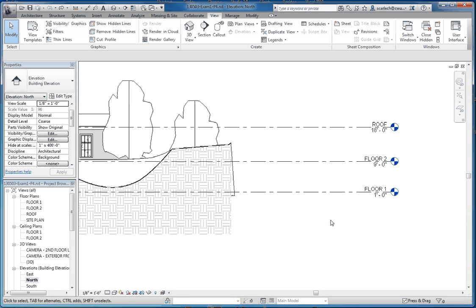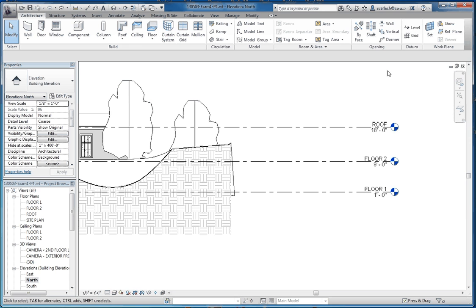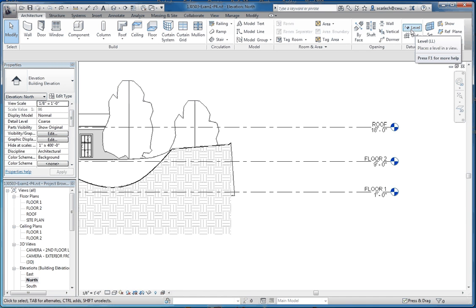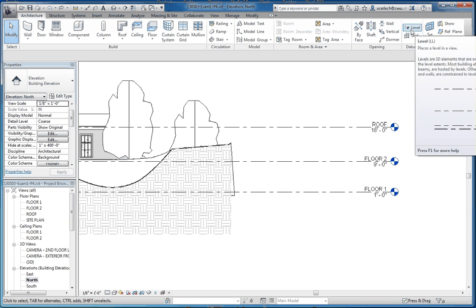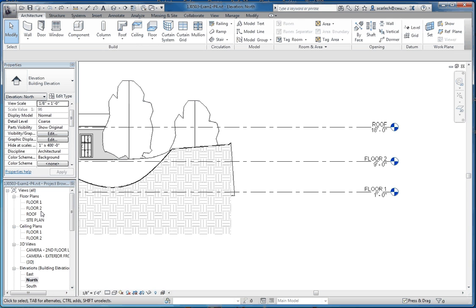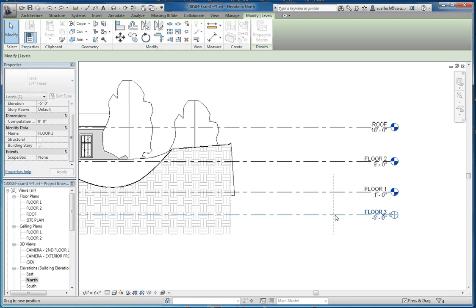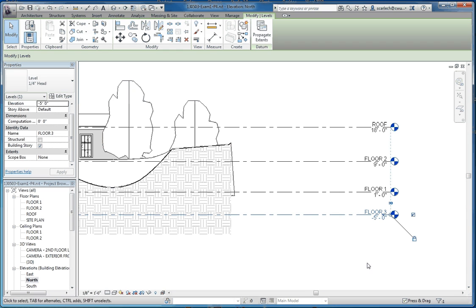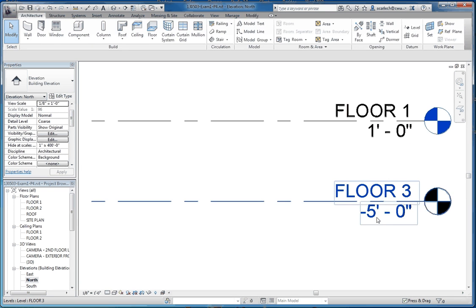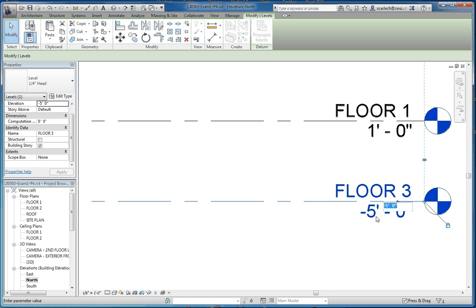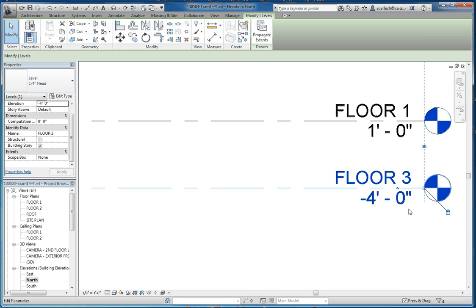But what we're going to be doing is we're going to be creating a level called top of footing, T. period, O. period, and then footing, which stands for top of footing. A couple of things we can do. We can go to our architecture tab and go over here to our level and add the level that way. The advantage of doing it that way is it will create a floor plan for us. Or another way, which is just as quick but involves an extra step, is just to copy that by clicking on the existing level with the control key and dragging it down.